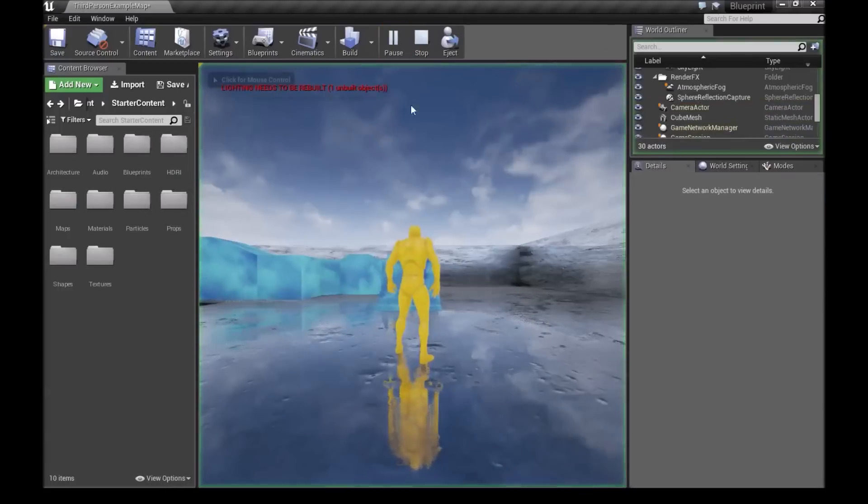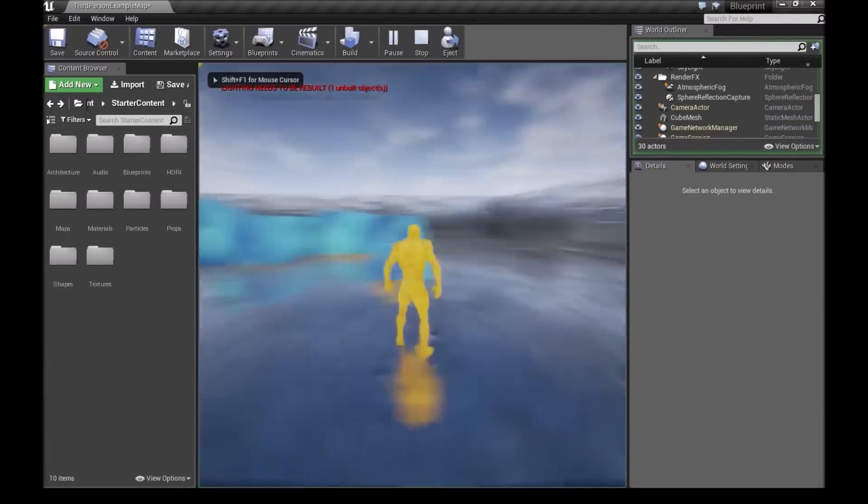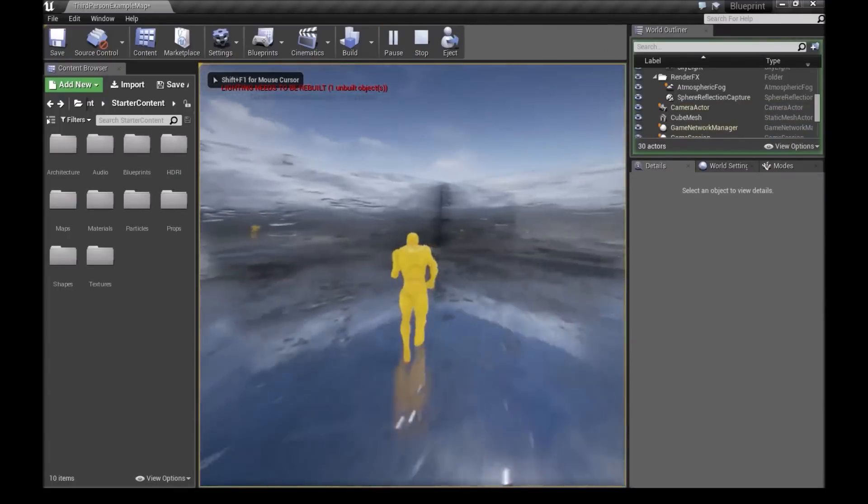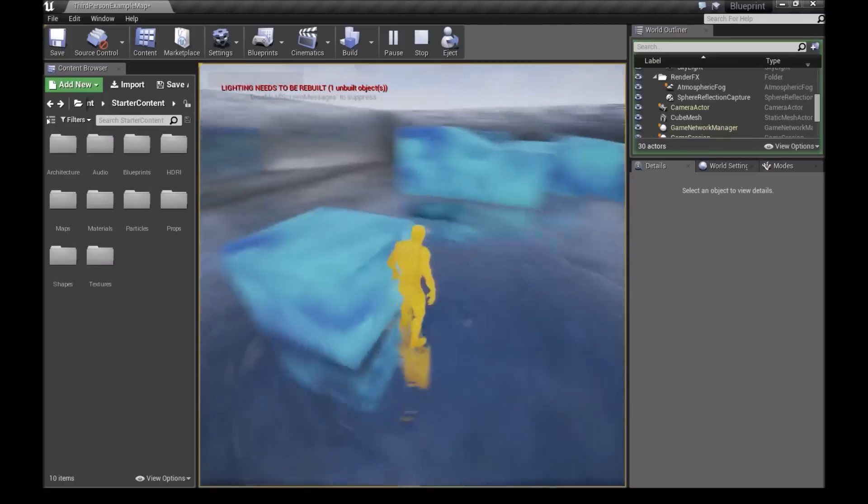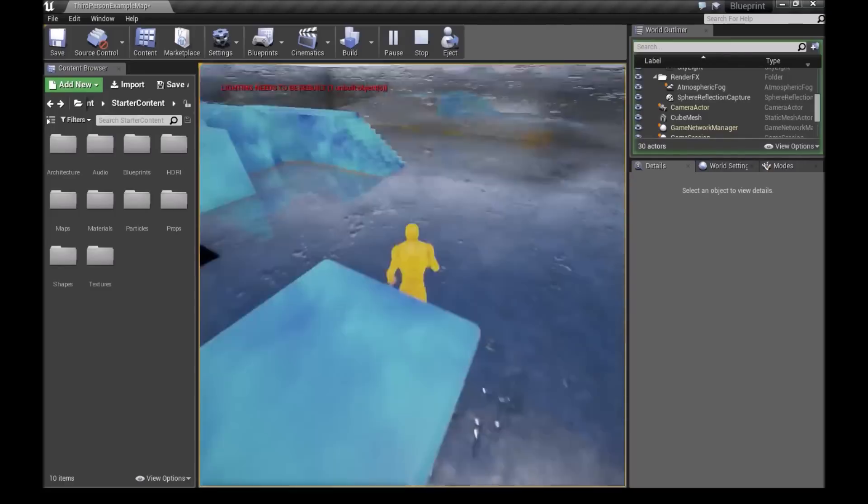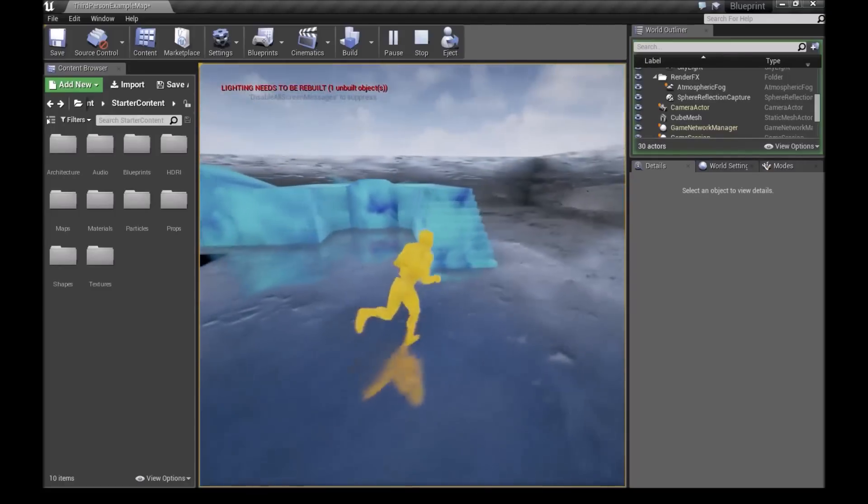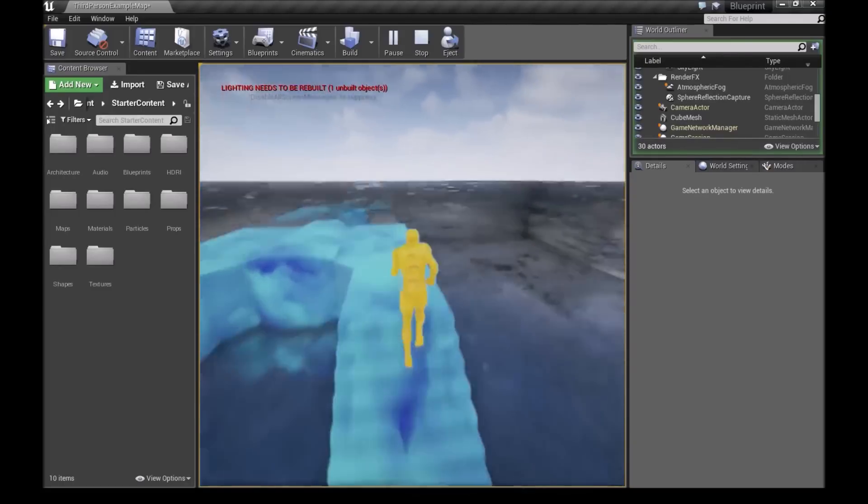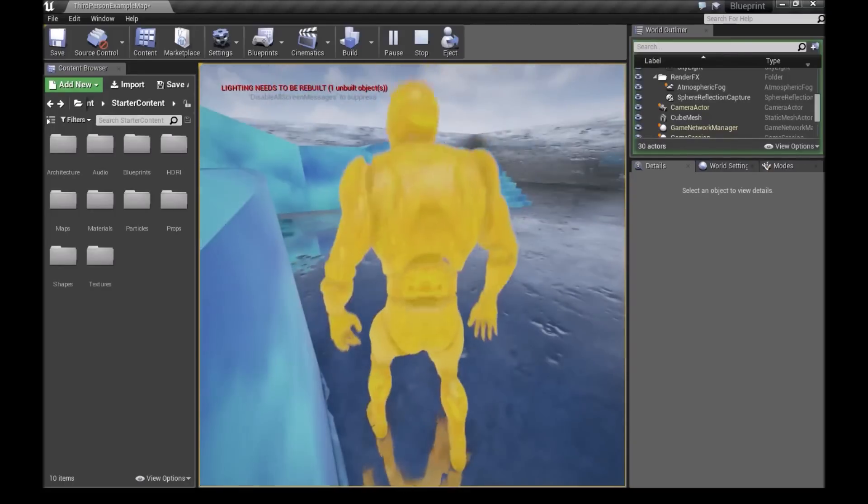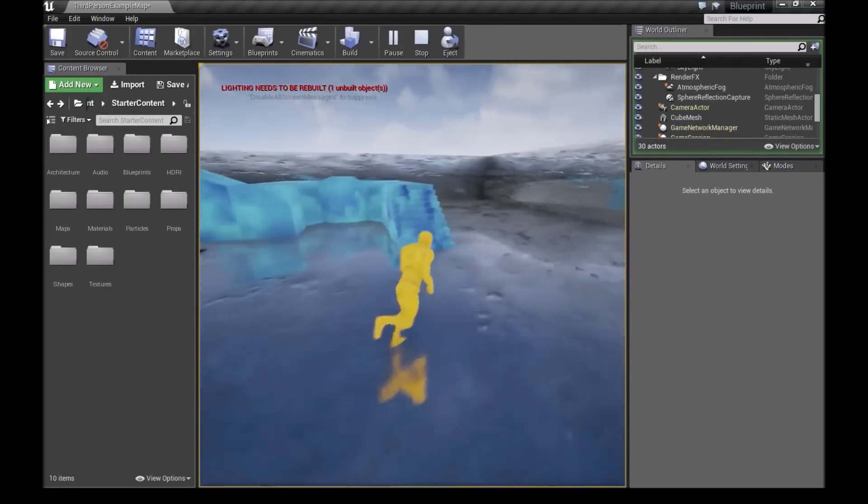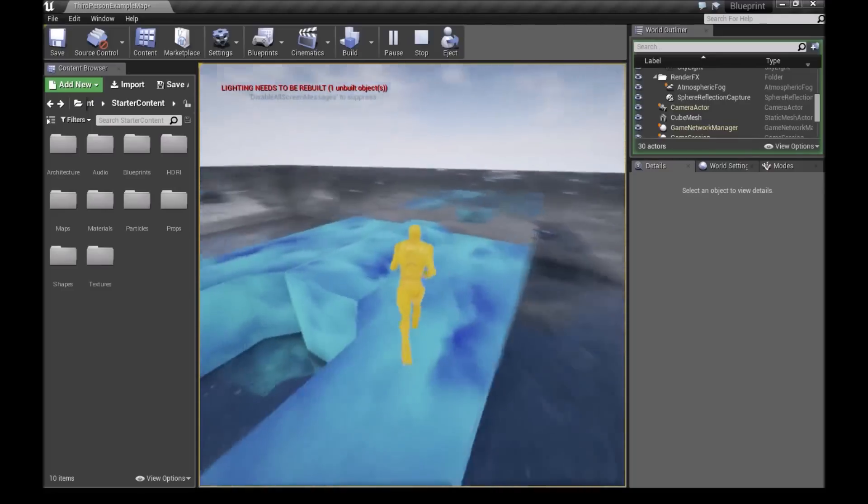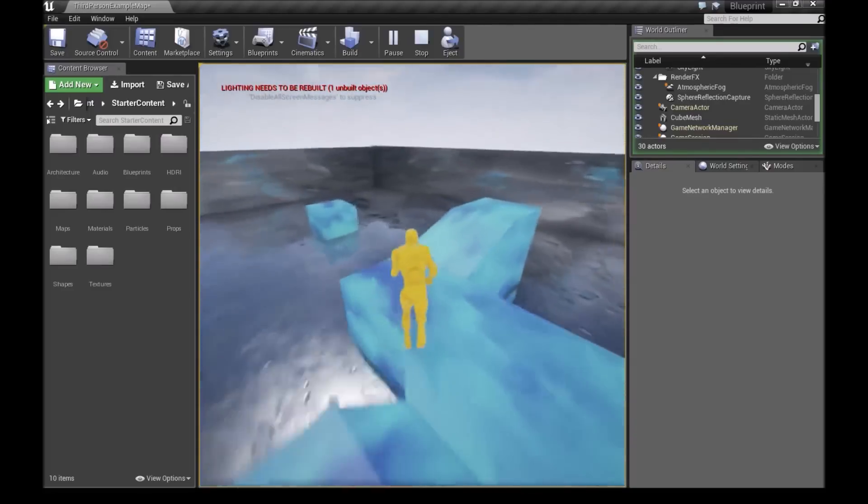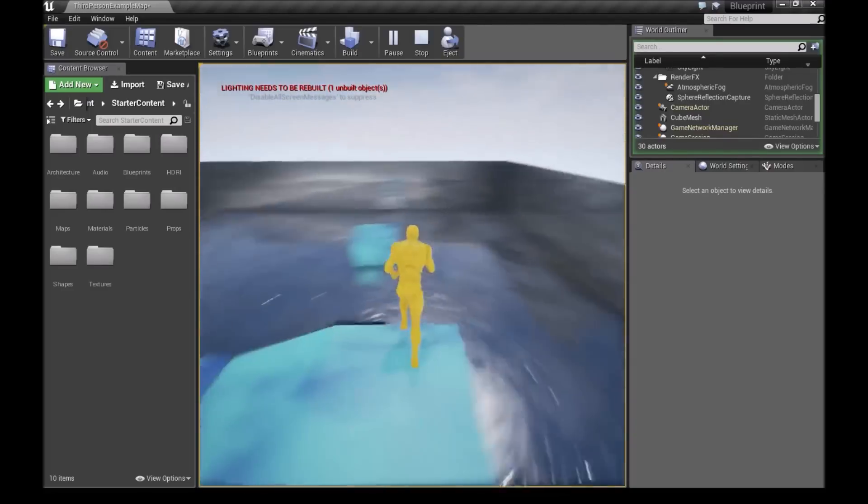Now we'll click on play. So now no matter where you are, if you press F, your character will teleport to the cube. Even mid-air, your character will still teleport to the cube. So this is the first technique and now I'll show you the second technique.